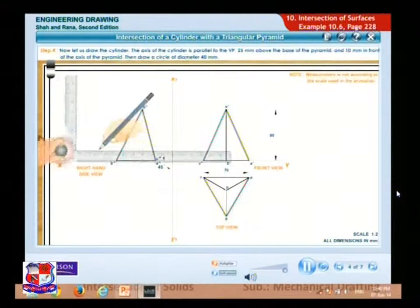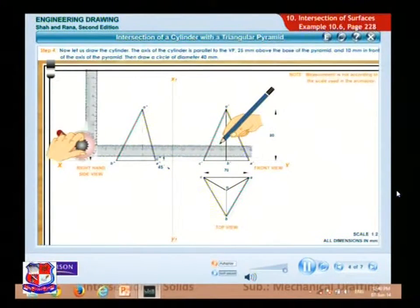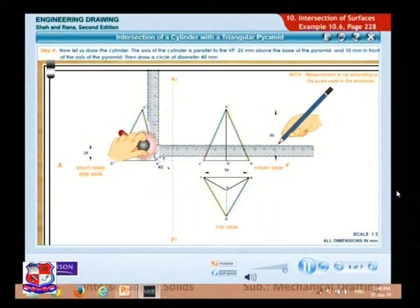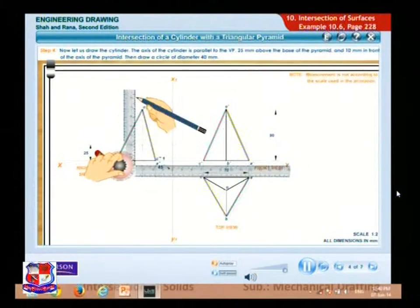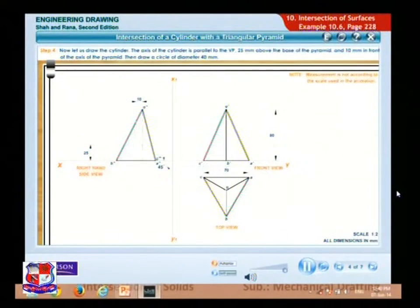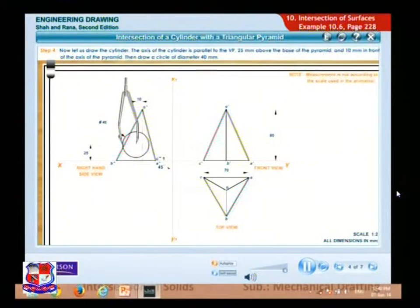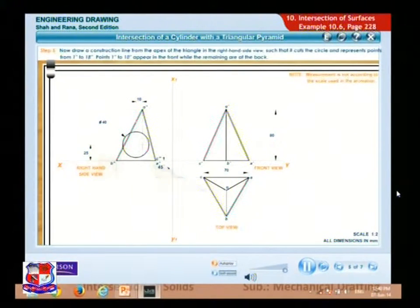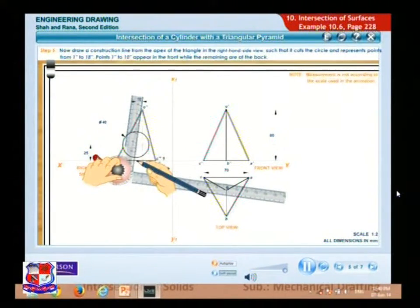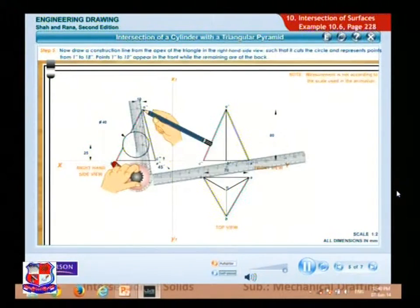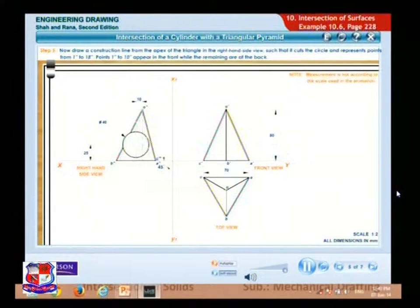Now let us draw the cylinder. The axis of the cylinder is parallel to the VP, 25 mm above the base of the pyramid and 10 mm in front of the axis of the pyramid. Draw a circle of diameter 40 mm. Now draw a construction line from the apex of the triangle in the right-hand side view such that it cuts the circle.